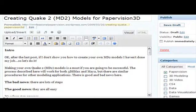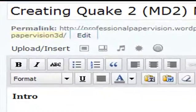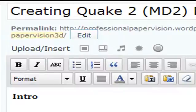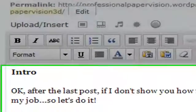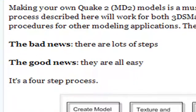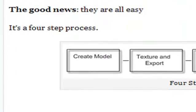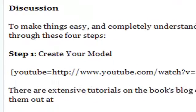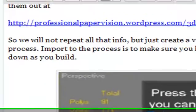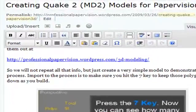Hello, this is Michael Eilery from Northern Kentucky University, and this is part two of a four-part series on creating Quake II models, that's MD2 models, for Paper Vision. Last time we actually built a model, and this time we're going to put a texture on that model. So let's go to 3ds Max and get started.